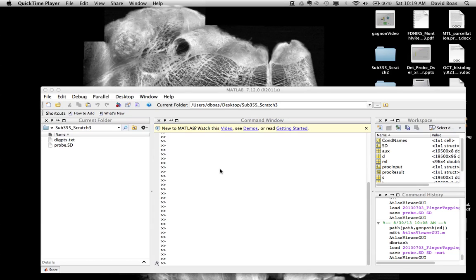In this tutorial, I want to tell you about the basics of this DigPoints text file. This is the minimum requirement in order to register an atlas to a subject.